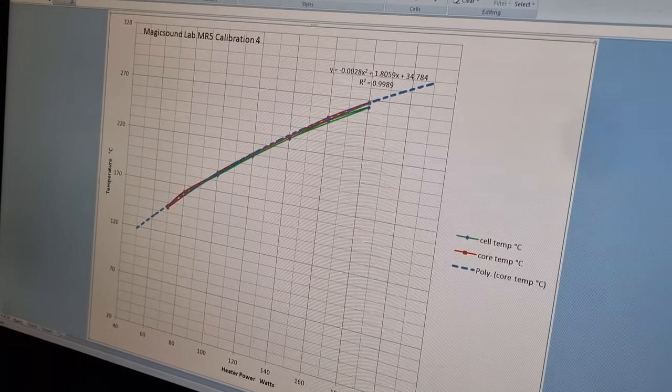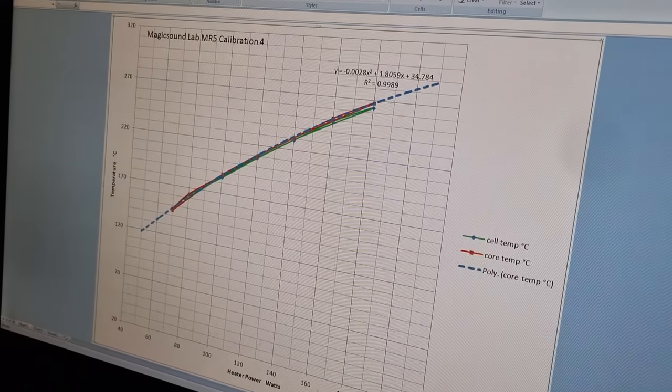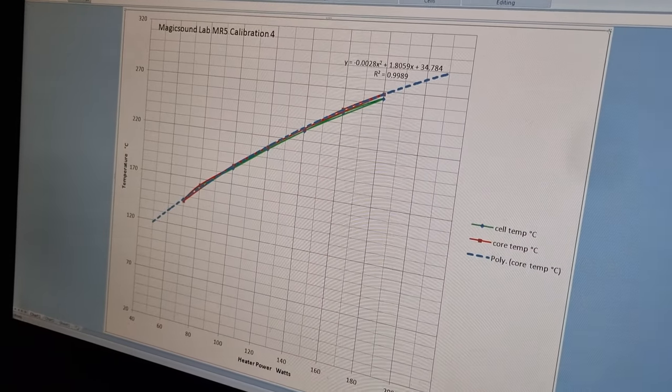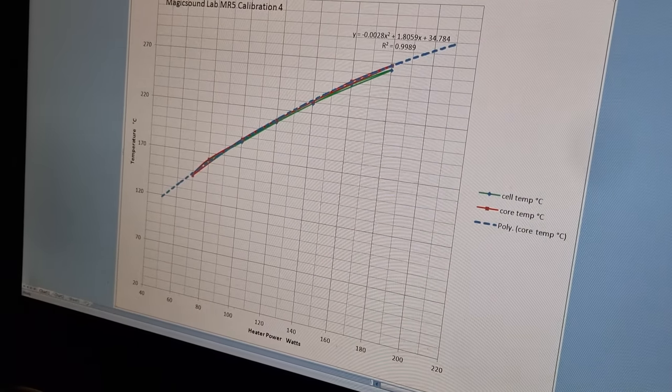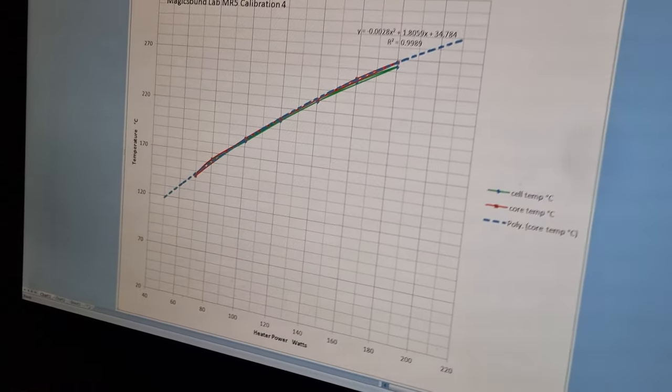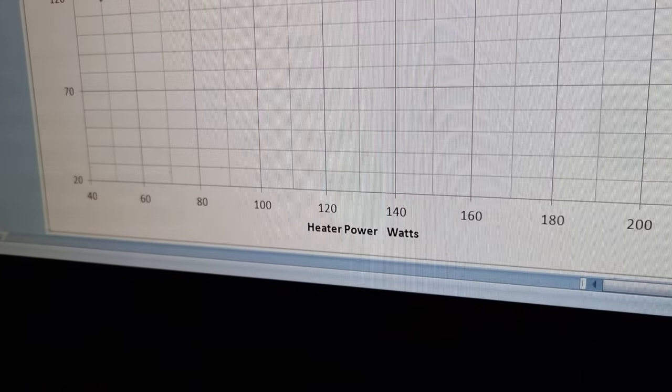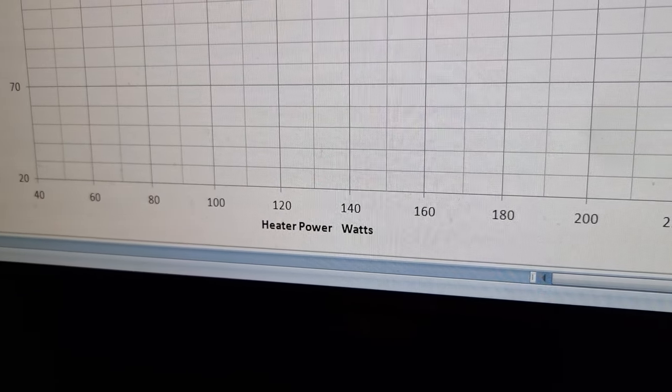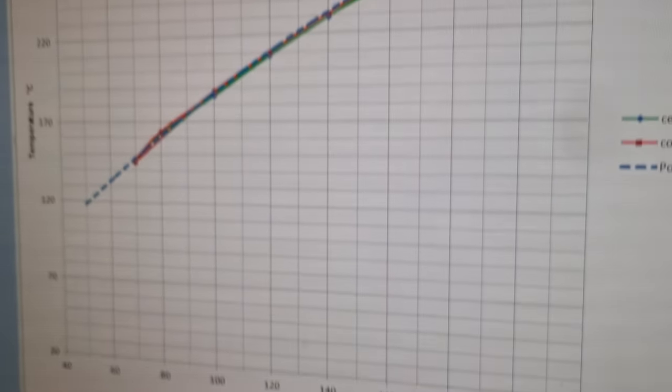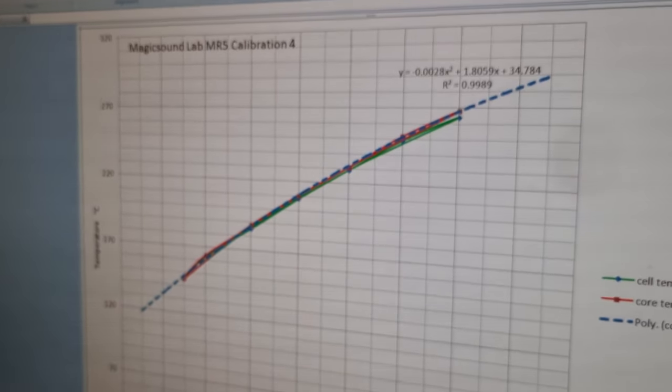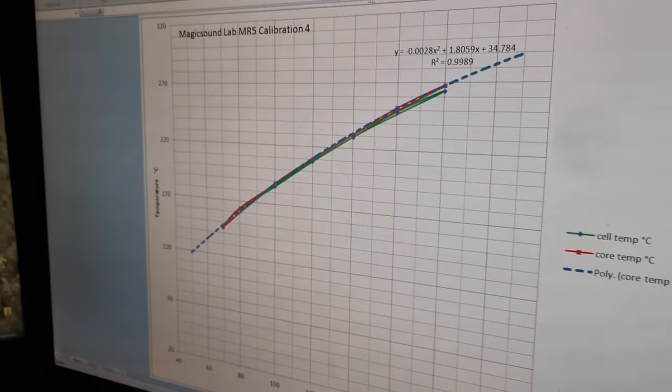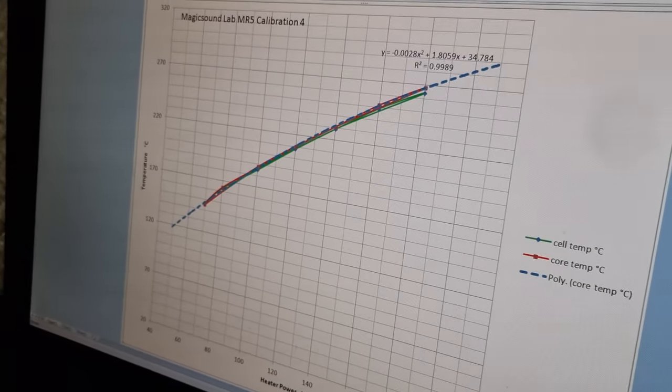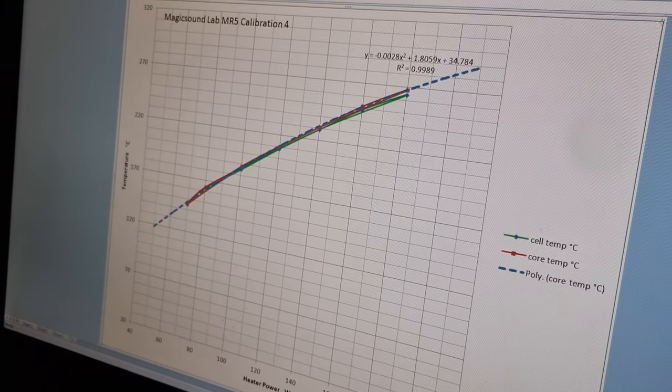This is the calibration curve from the last calibration runs, a series of runs with deuterium and none of the nickel or the treated nickel. So it was the bare cell with deuterium at the projected operating pressure.